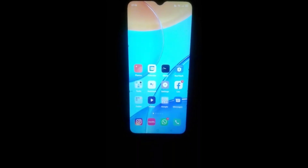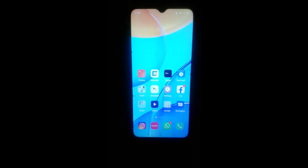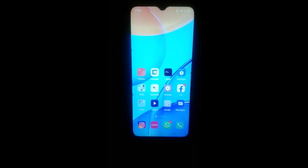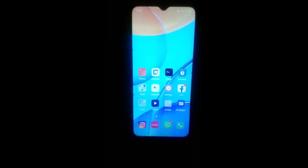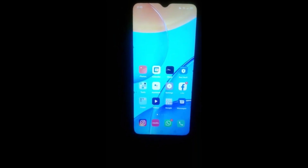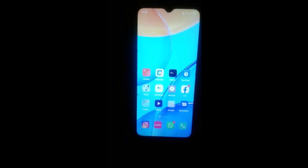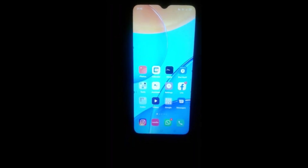Hello friends, welcome back to the new video. If you are new to my channel, firstly subscribe my channel and like the video. Today's video title is how to set wallpaper in Oppo A15, so let us start our video.